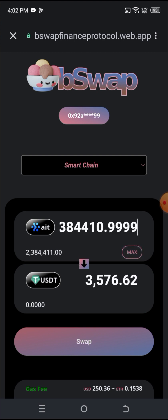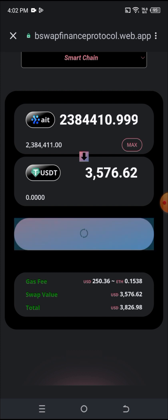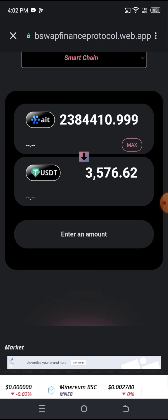As you can see, the max is equivalent to $3,576. The gas fee is $250.36, which is 0.1588 ETH, and I have 1.988 in my wallet, so I have enough for this transaction. I'll click Swap. Mind you — if you don't have the gas fee, the transaction won't work, so make sure you have the gas fee already in your wallet before trying.